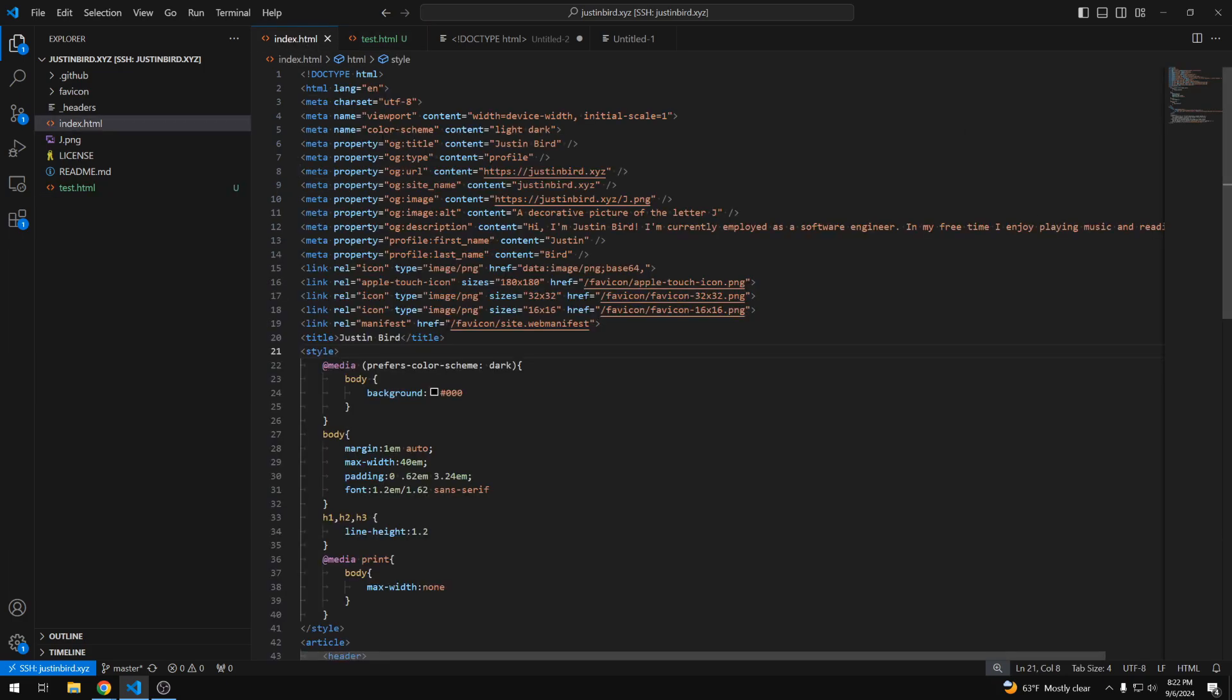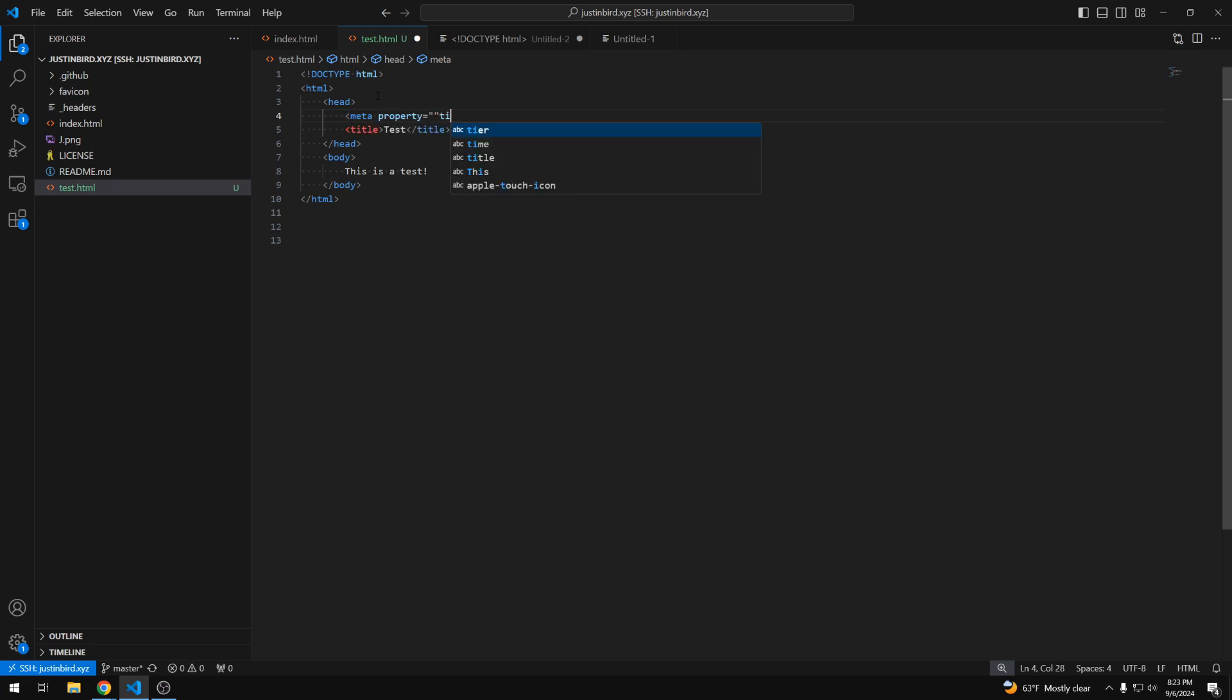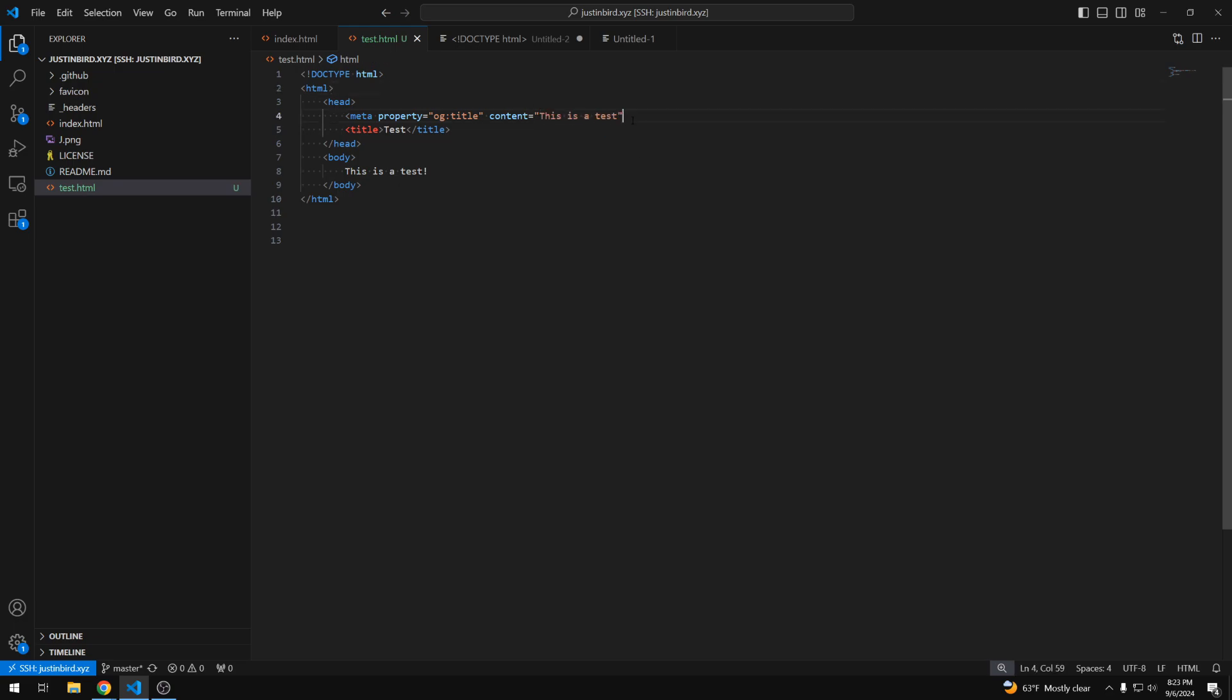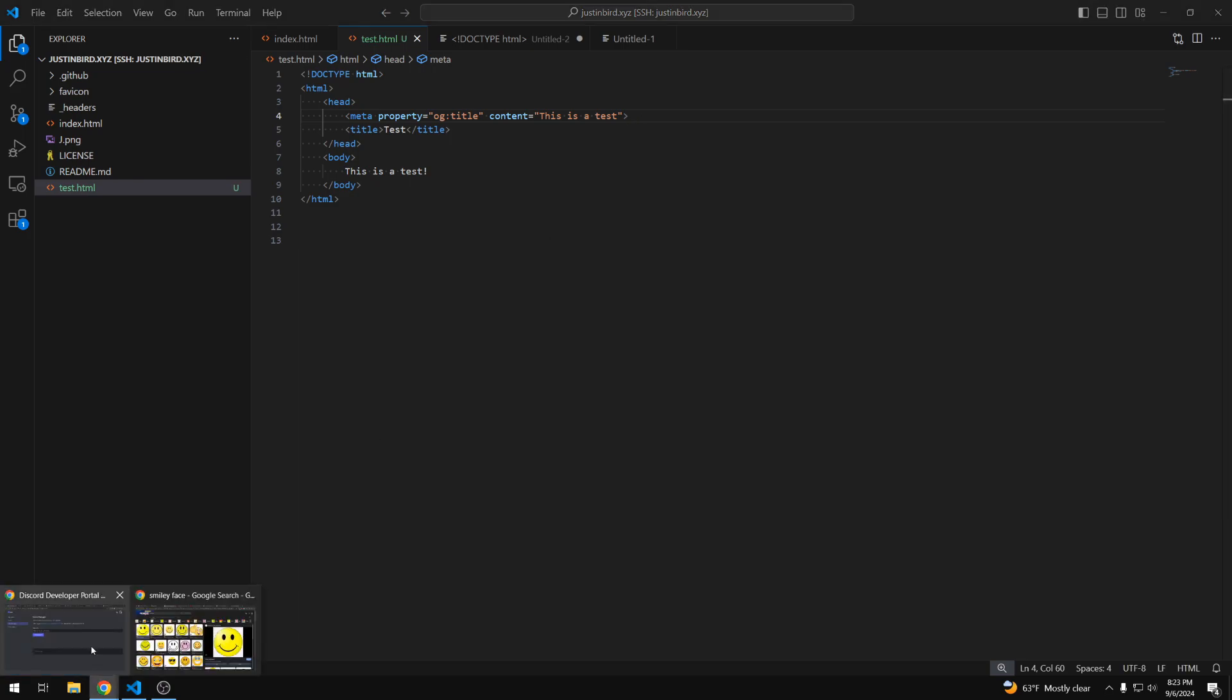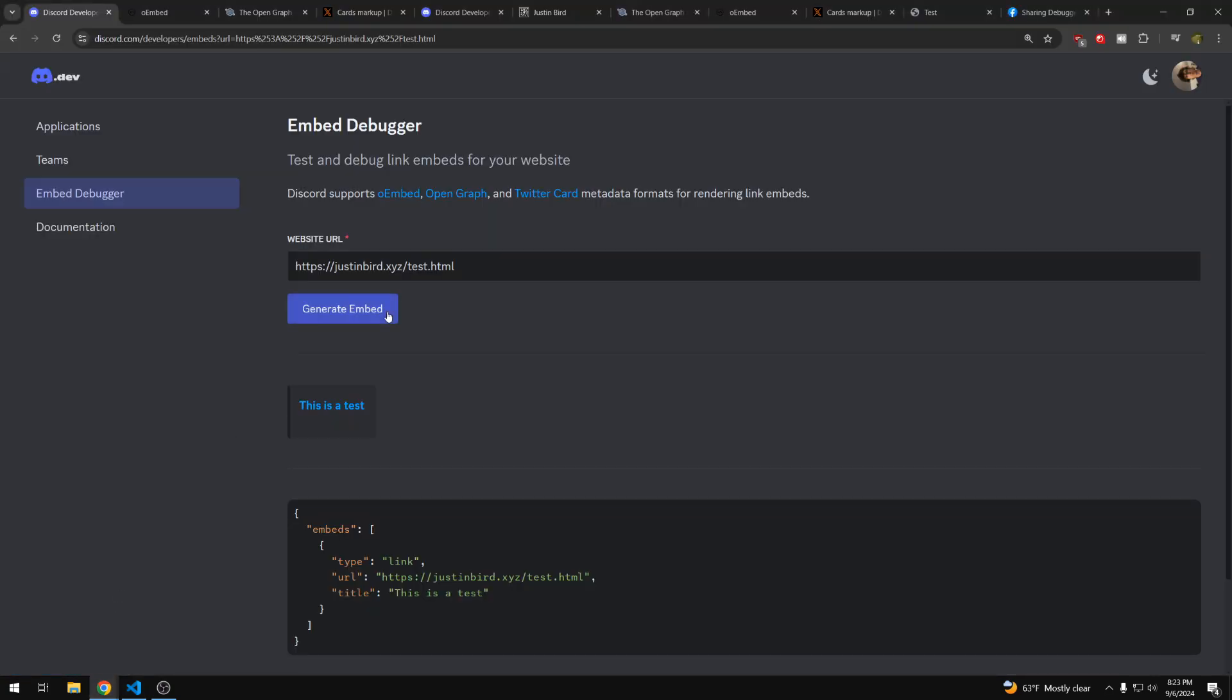So first we can add a title, so we can use the OG title, and the way we'll do this is you create a meta tag, use the property, and you want open graph title, and then the content is going to be whatever you want that title to say. So we'll say this is a test. And we'll need to close our tag. And so now, if we generate that embed again, we can see we now have this title.